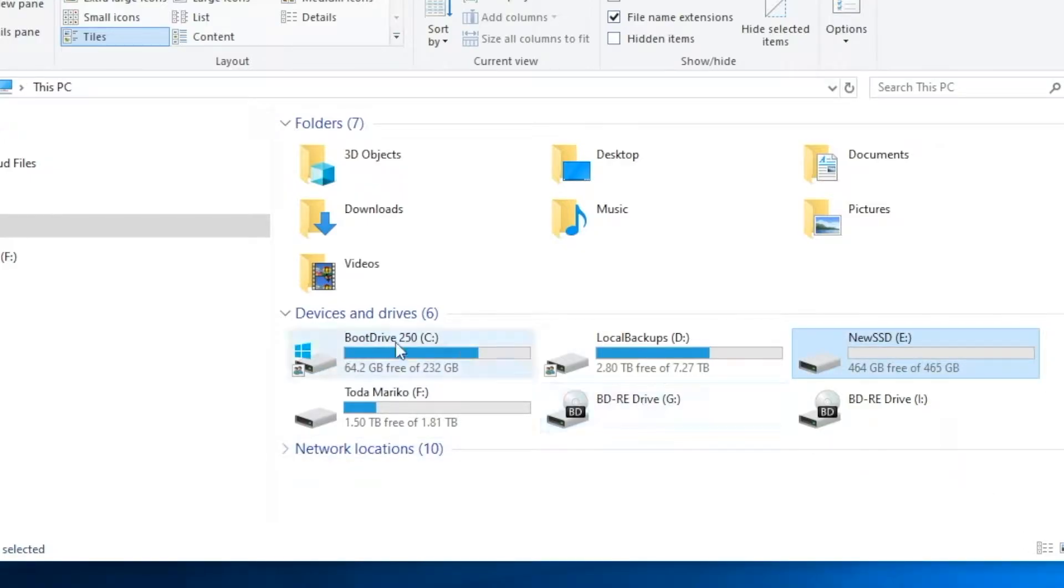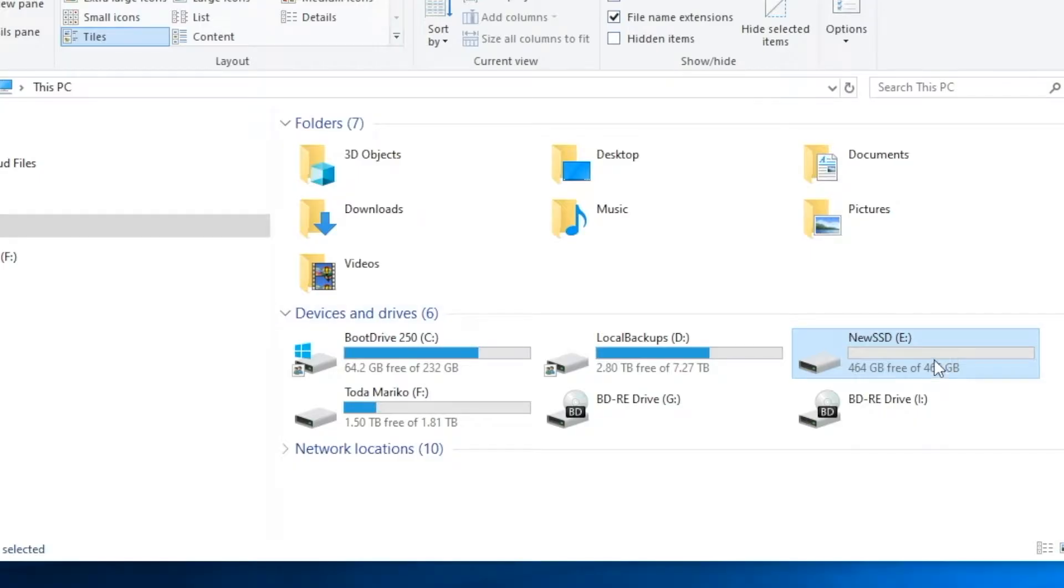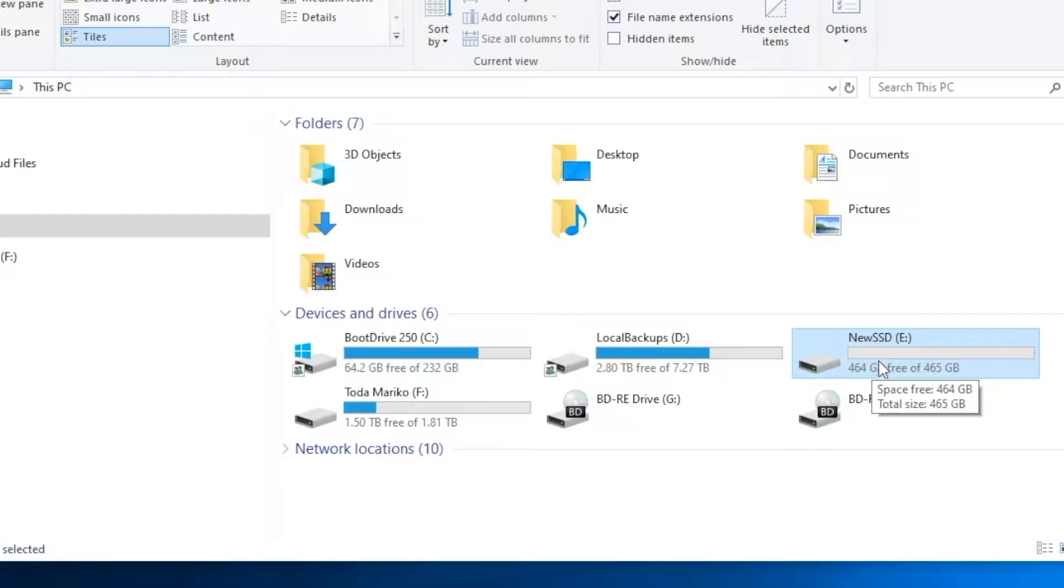And so what I want to do is clone the C to the E, and then I want to restart and make this drive my boot drive. And so that's the process we're going to work through.